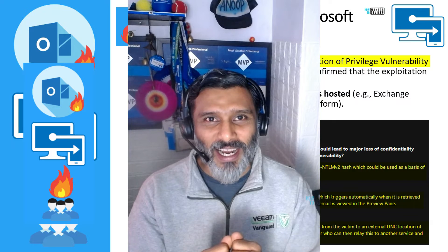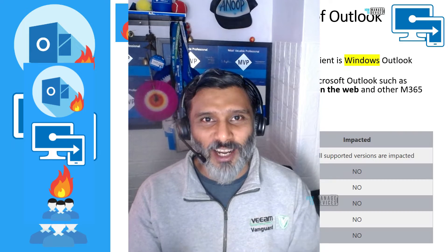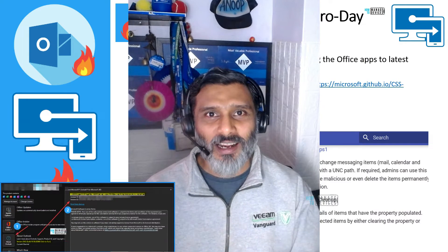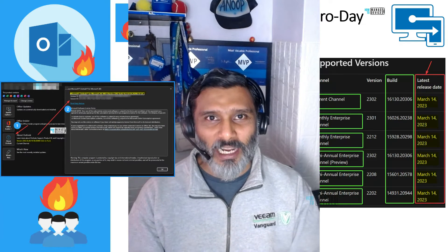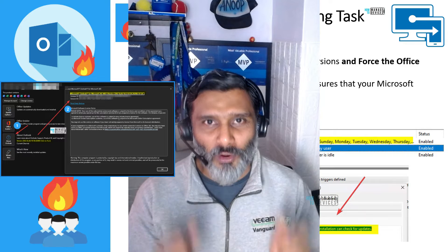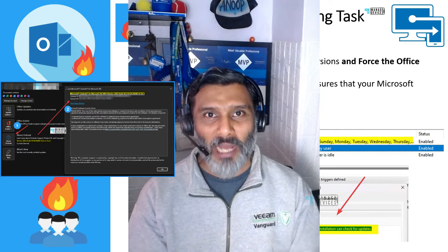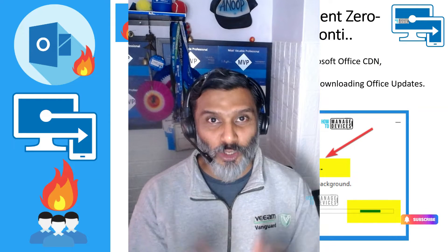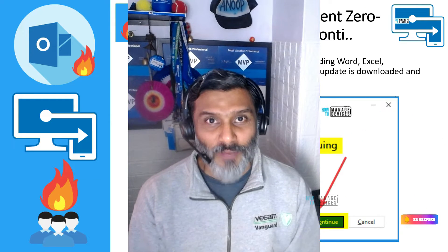Hi there, this is Anub and today we are going to talk about how to fix Outlook client vulnerability for Windows platform or Windows devices, Windows PCs.